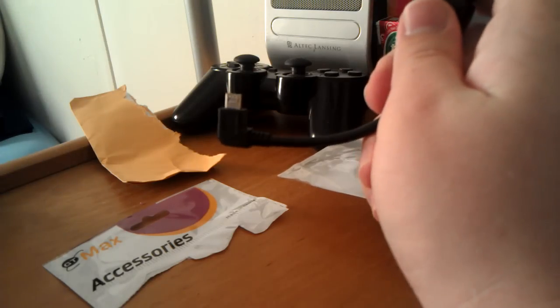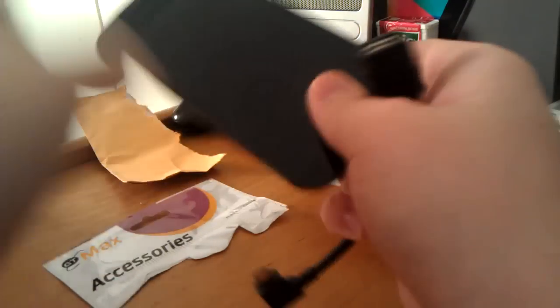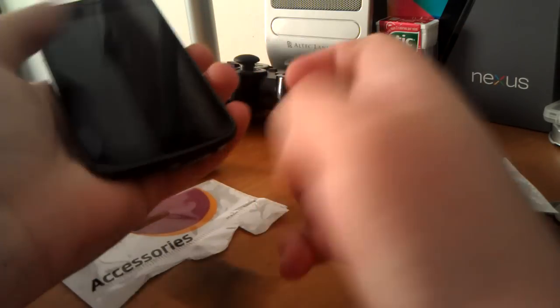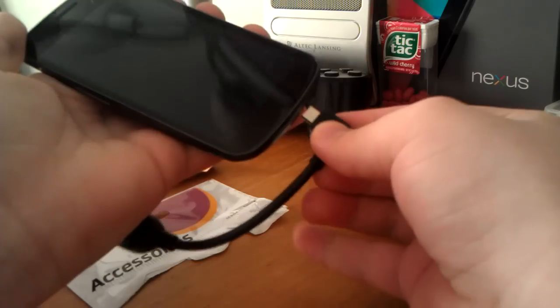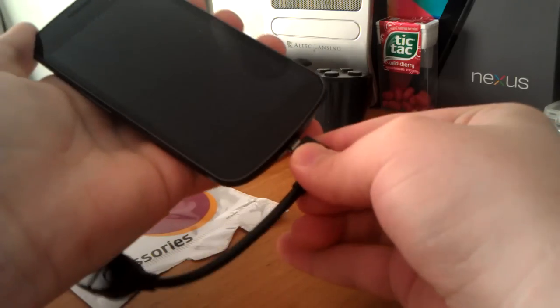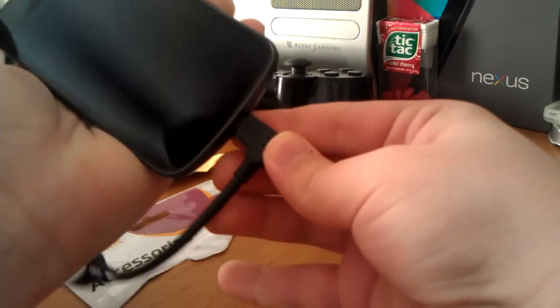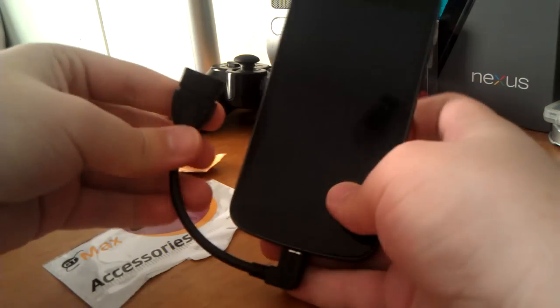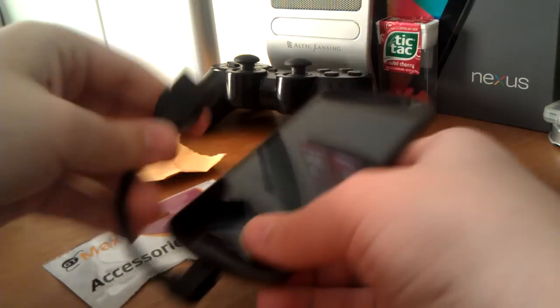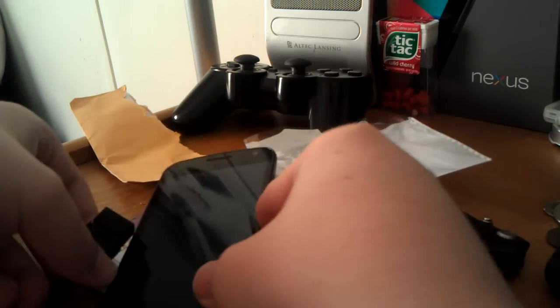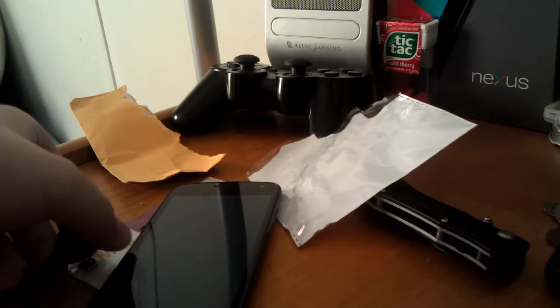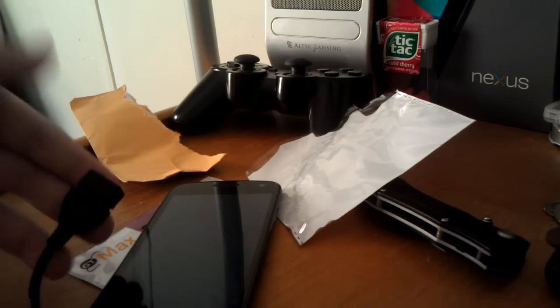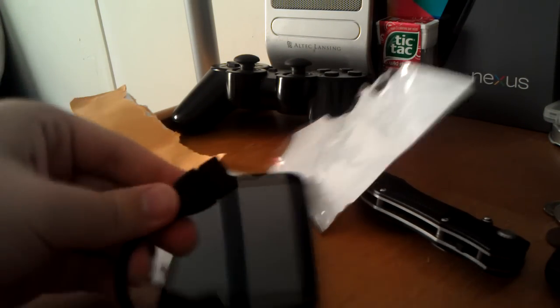So if I take something like my Galaxy Nexus, I can take this and plug it in. As you can see it plugs into my Galaxy Nexus and then this end I can take a... Do I have a little... Here we go.